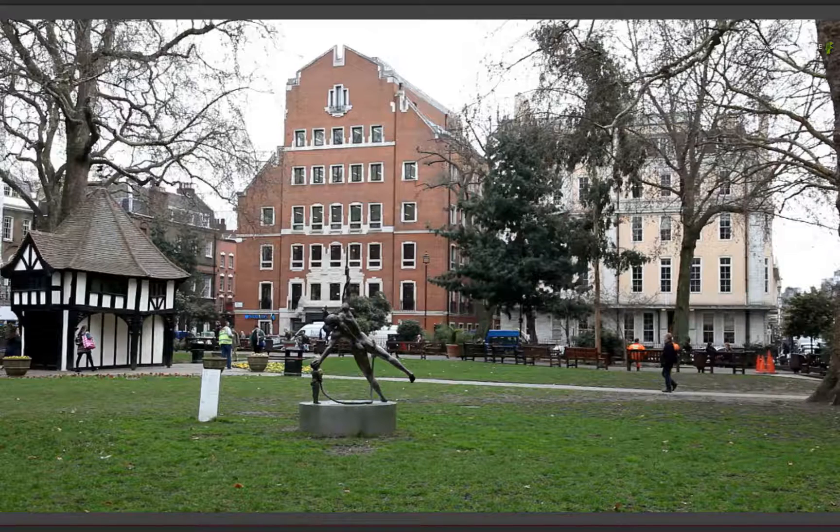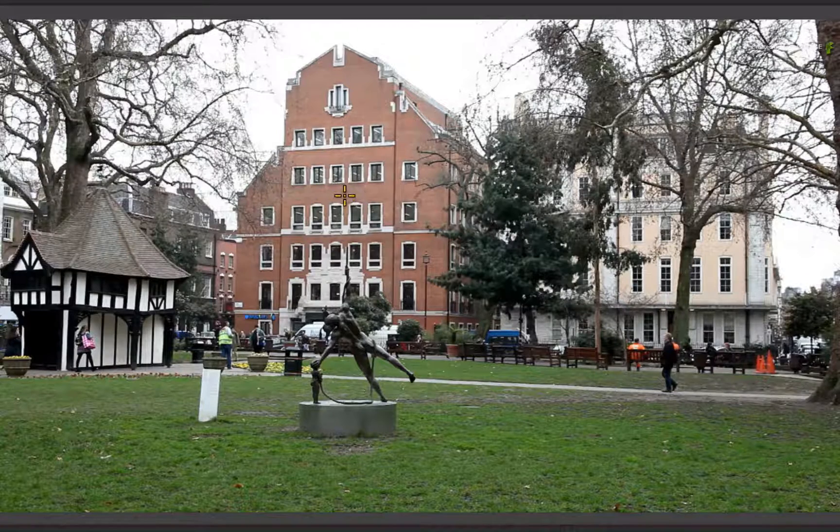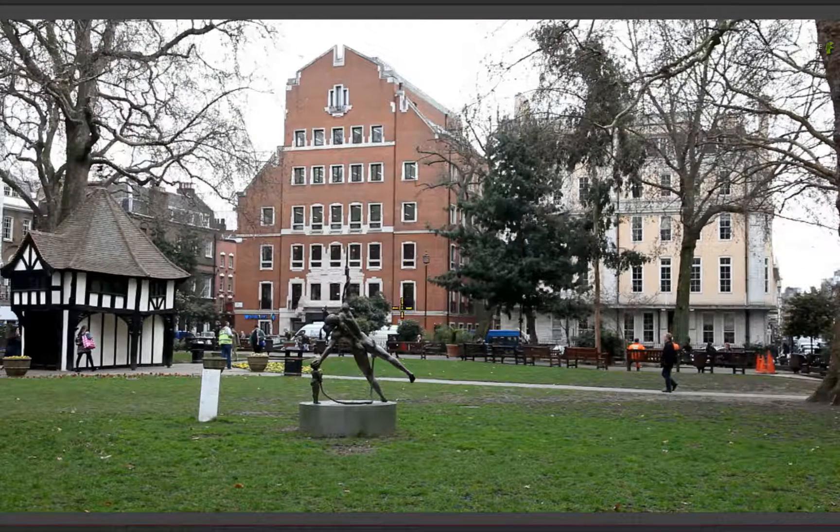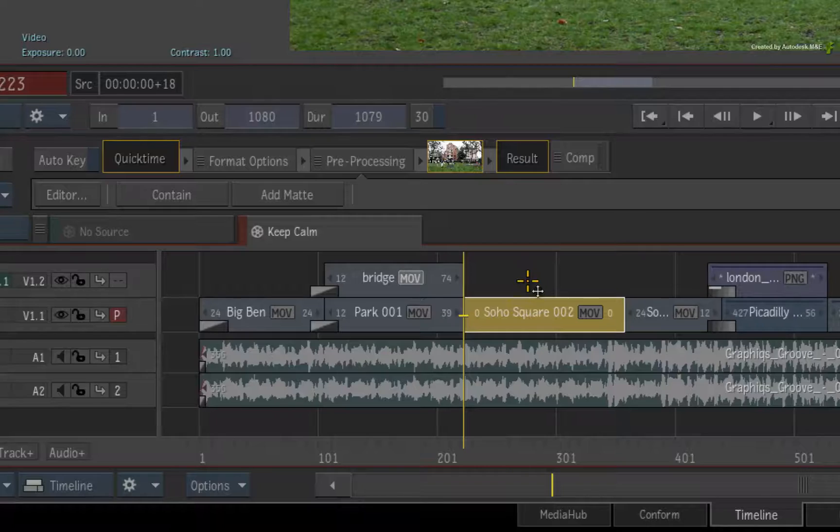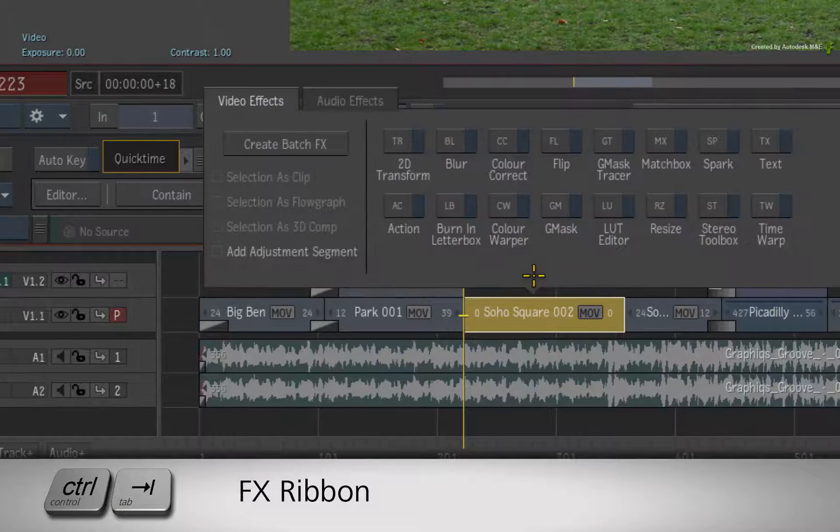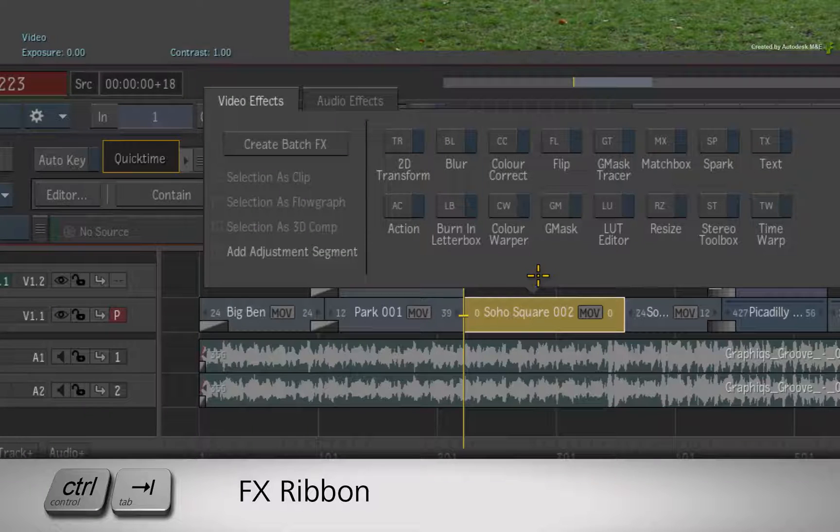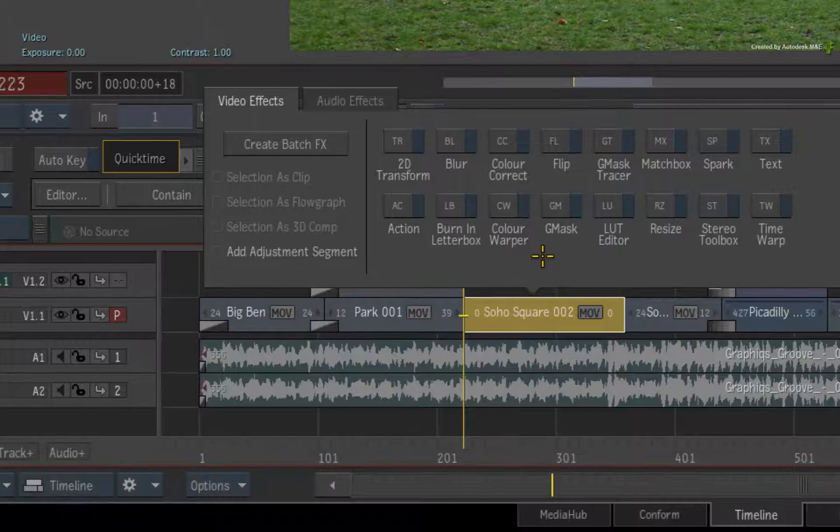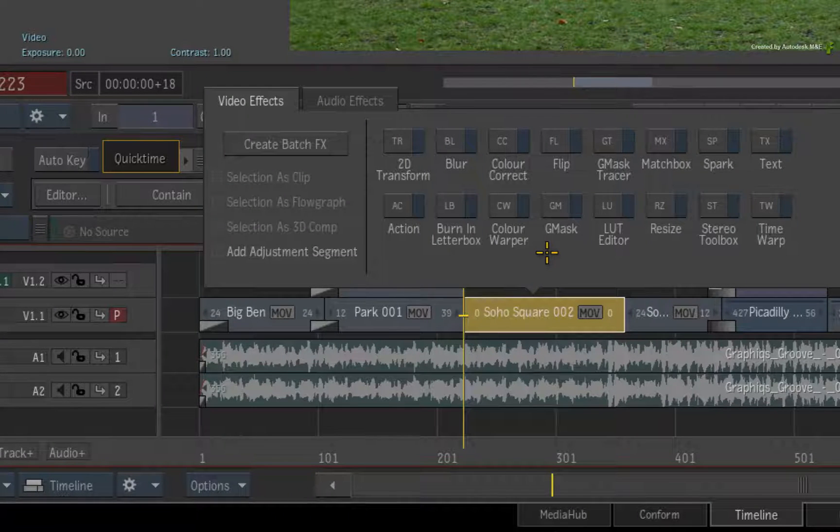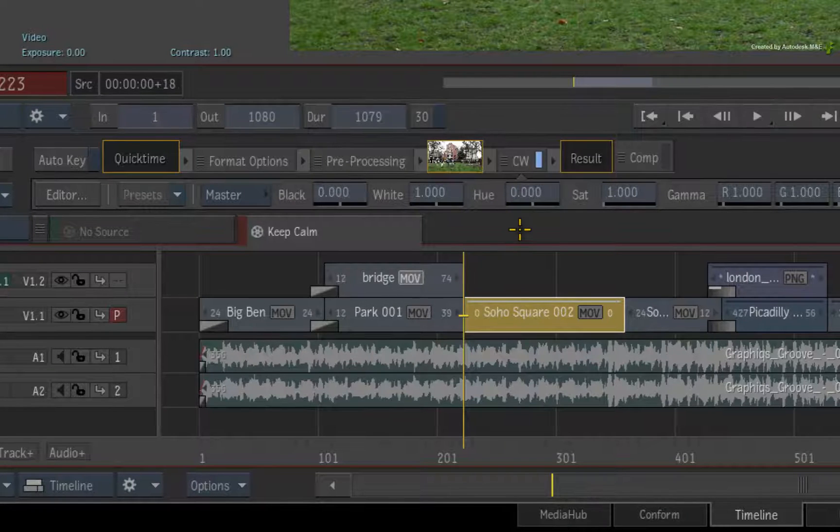I'll swipe to the player and we can start working on the shot. Let's start off by changing the color of this building. We'll do this by applying TimelineFX to the segment. With the segment selected, press CONTROL-TAB and the FX ribbon will appear just above the selection. There are many TimelineFX to choose from, but in this instance, I'll apply a color warper to the segment.